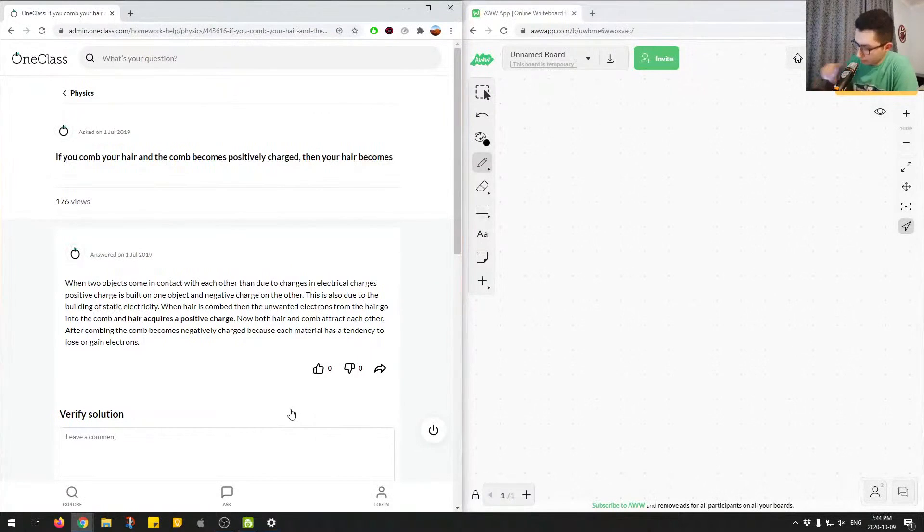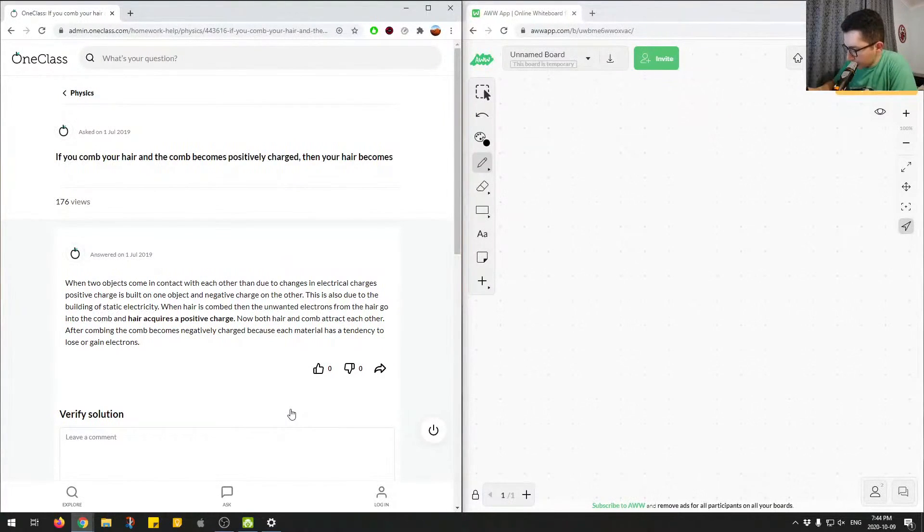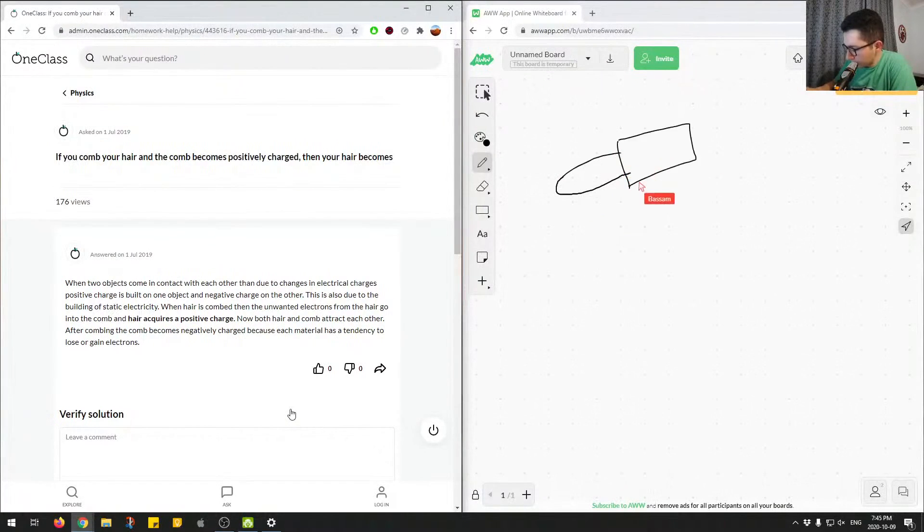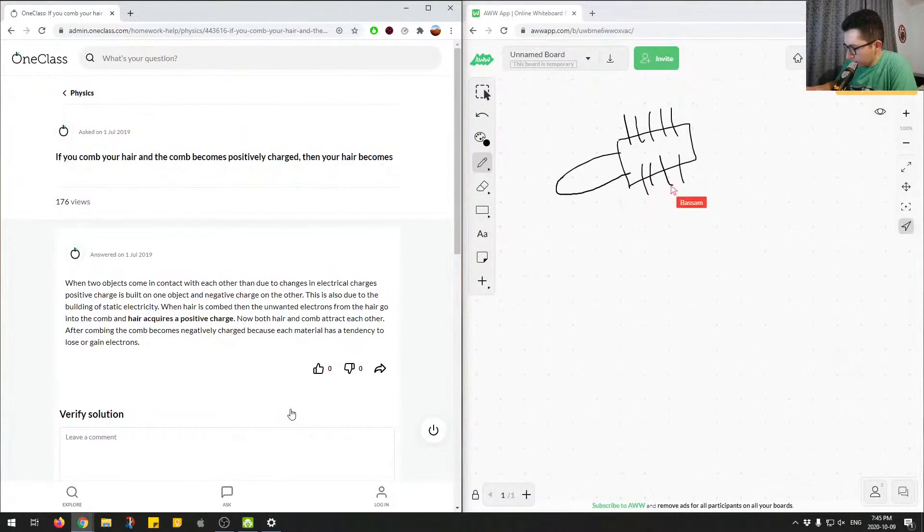So if you have a comb, it looks something like this and maybe it has like a bunch of spikes and you're combing, you know, your hair.